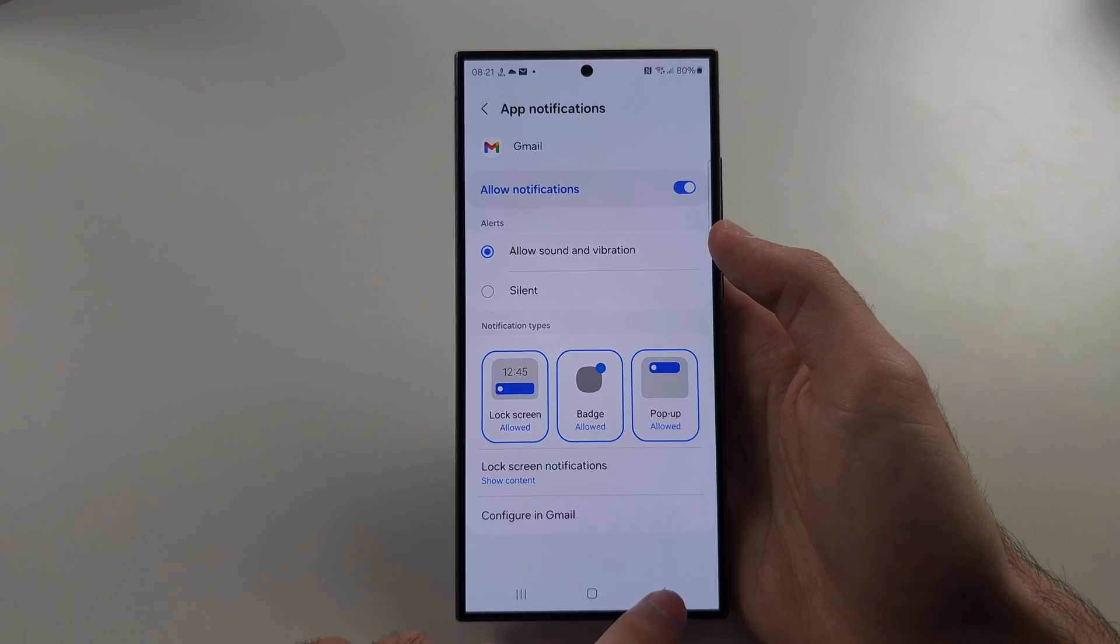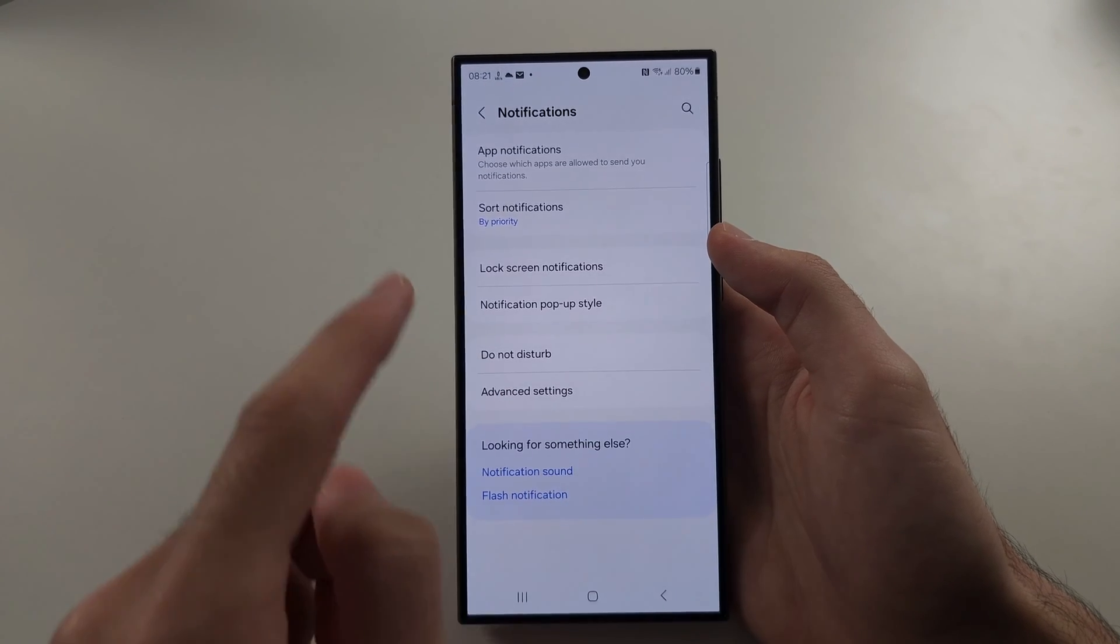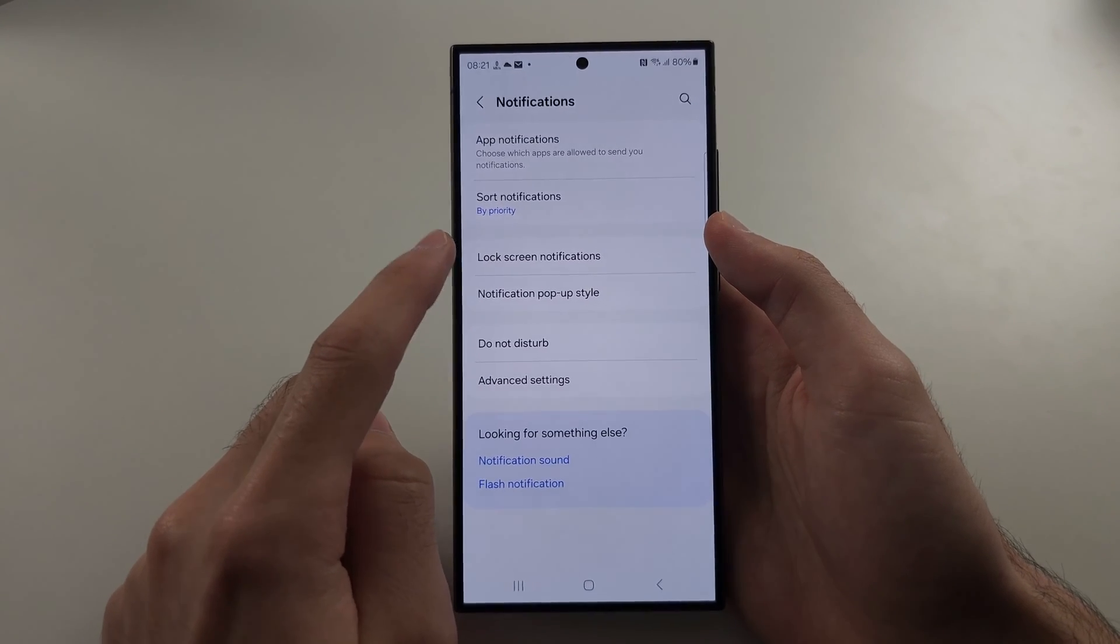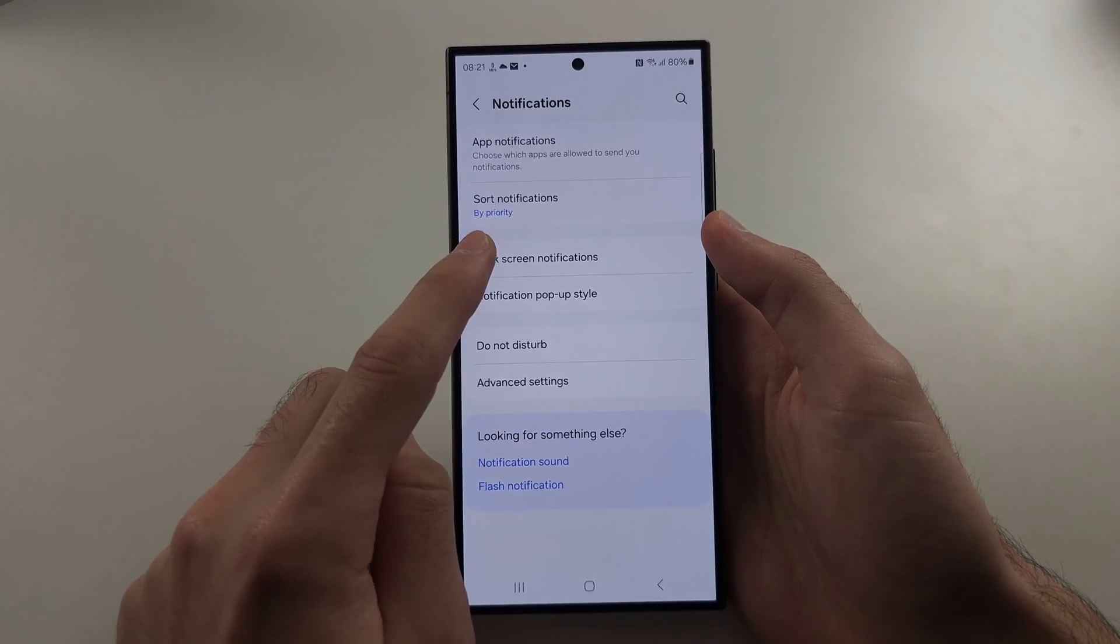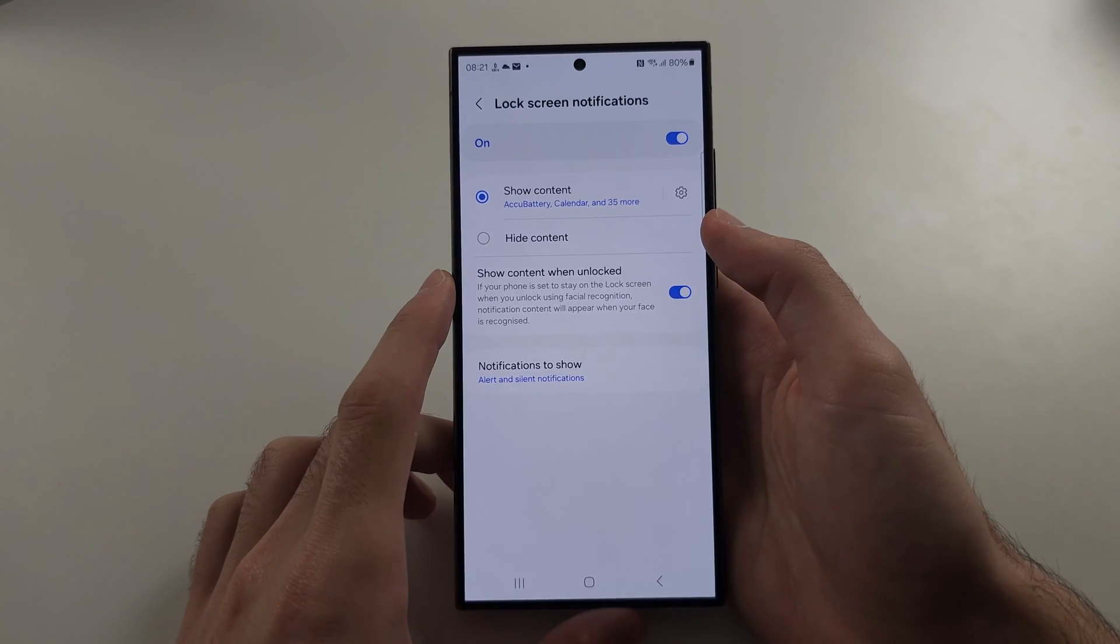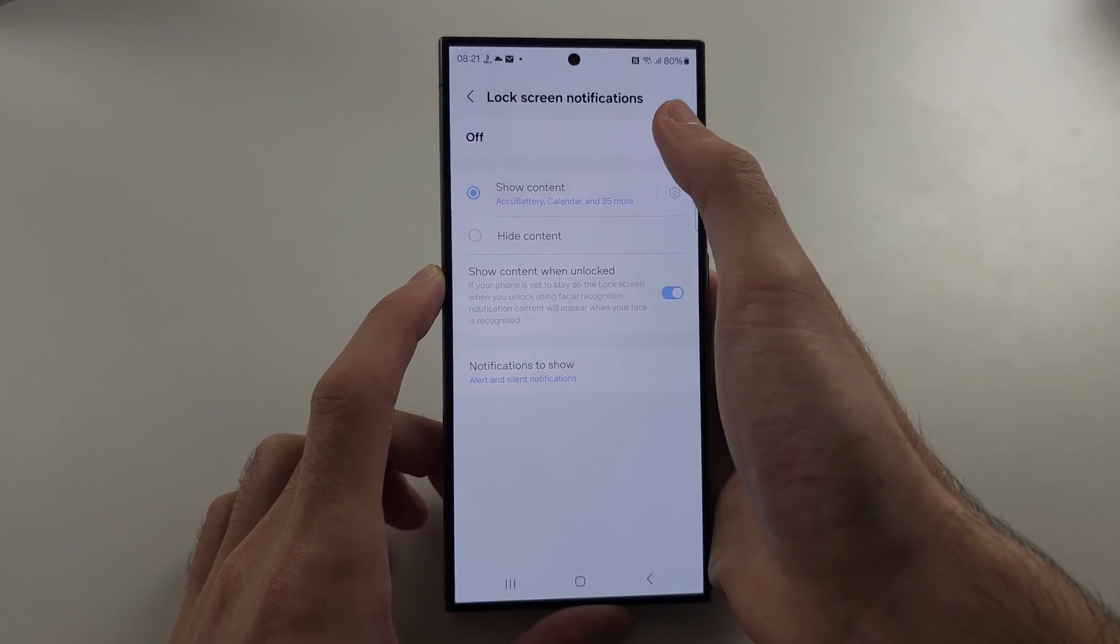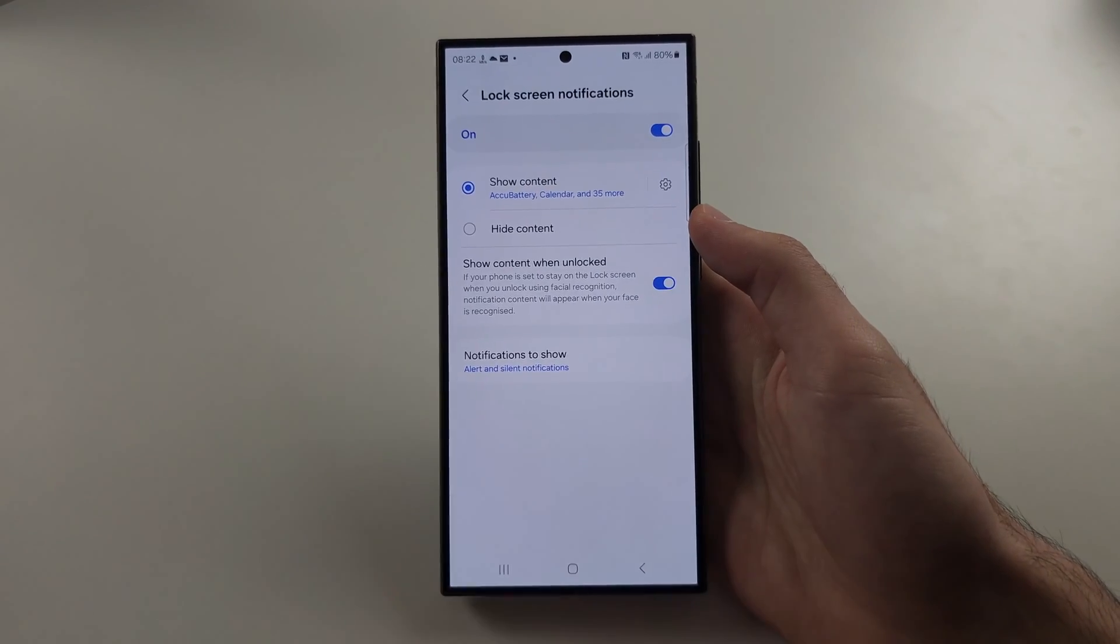Then go back to the notifications view and select lock screen notifications. And if this is off, tap to turn it on.